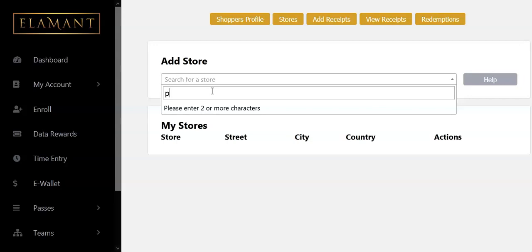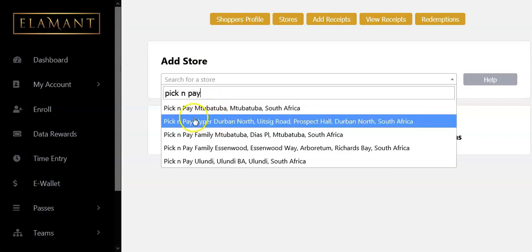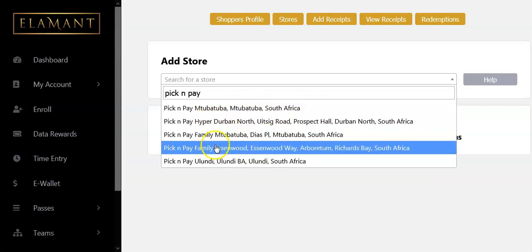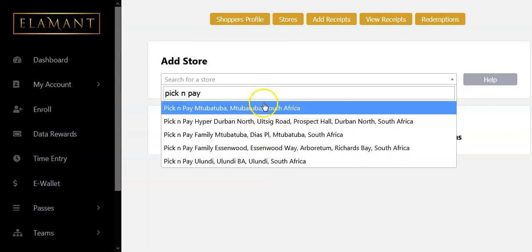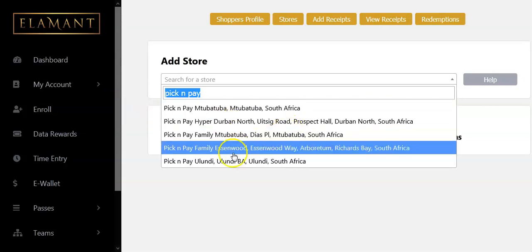The first keyword you need to type in is the name of the shop. I actually buy from Pick and Pay, so if I type 'Pick and Pay' I can see Pick and Pay Mutuba, South Africa, Hyper Debin — and if my store shows there I can click on it, but mine is not there.